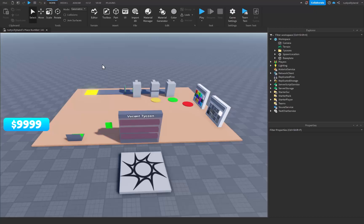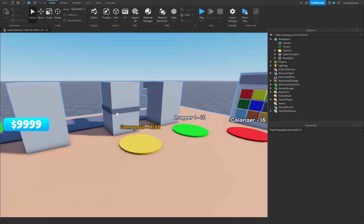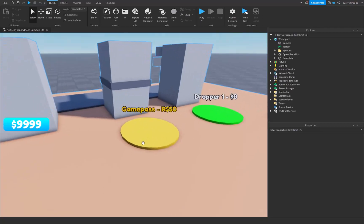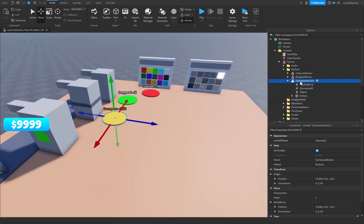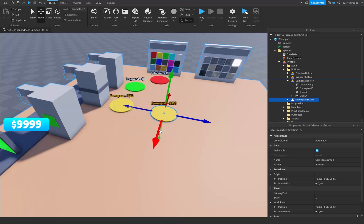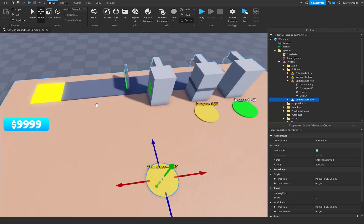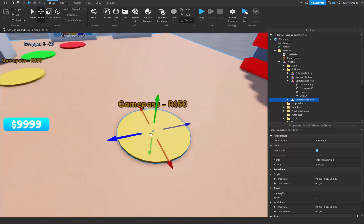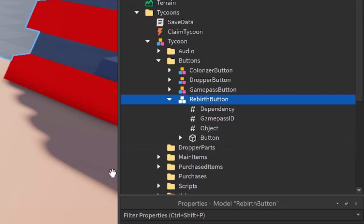In this video we're going to be creating rebirths for our tycoon in Roblox Studio. The first thing we want to do is go to the game pass button, because we're going to duplicate it and move it over. We're using the game pass button simply because it doesn't have a script inside it like the other ones do. Duplicate it with Ctrl+D, move it to about the middle of the base, then rename it to 'Rebirth Button'.